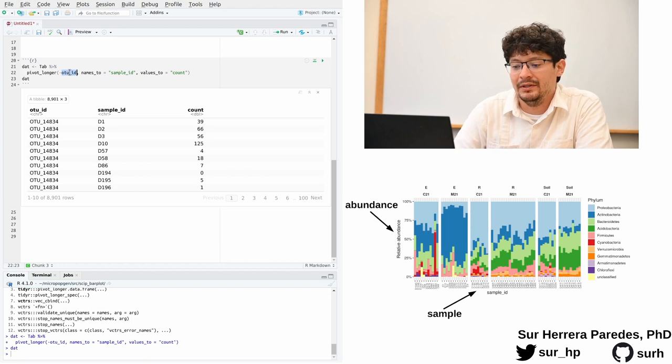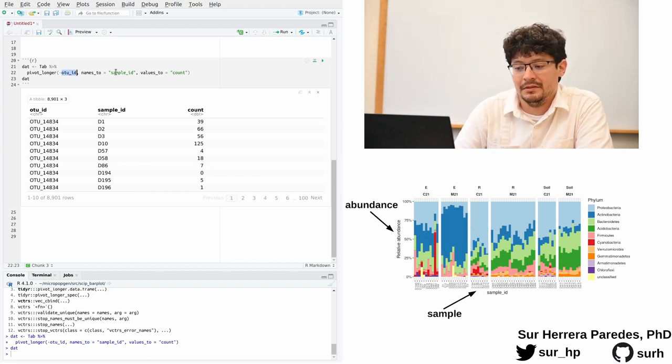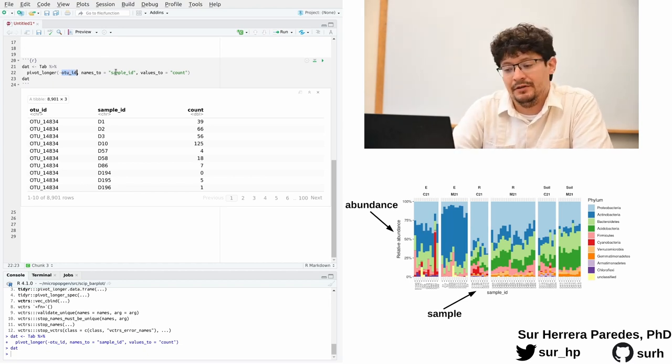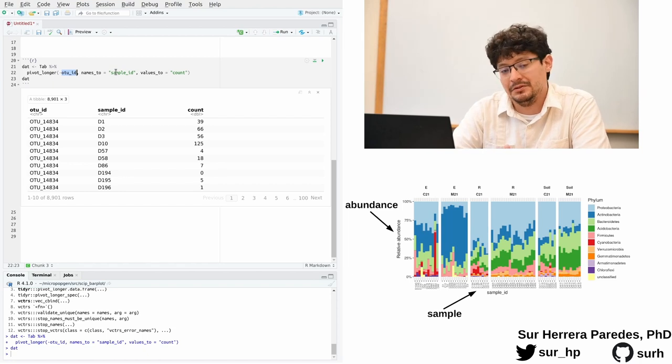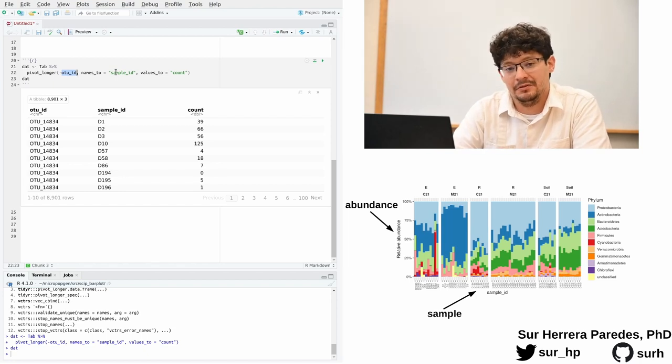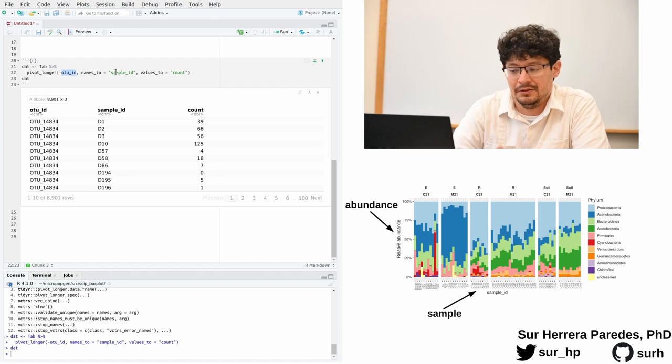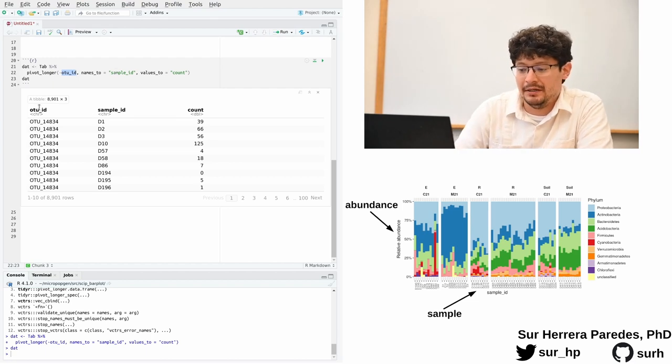We just have to tell it which variables we want to put into one new column that is going to become our master column for that variable, which in this case is our sample names. We could write all the sample name columns, but that would be pretty long. So instead of that, we tell it which variables we do not want using the minus symbol, and we say the only variable that we do not want is the OTUID because all the other variables are the samples that we want.